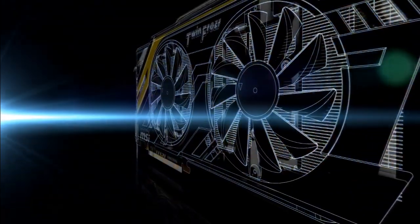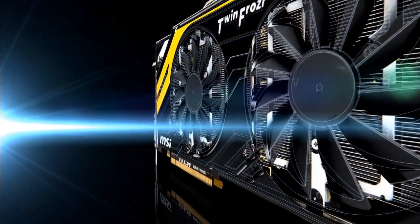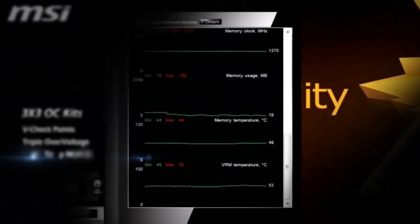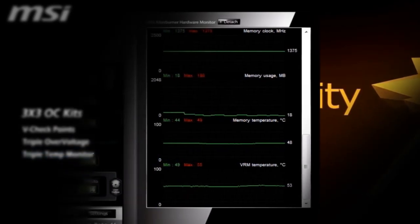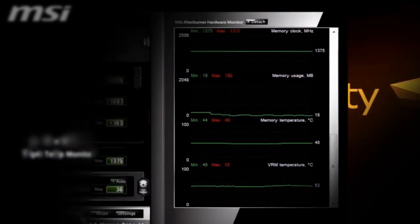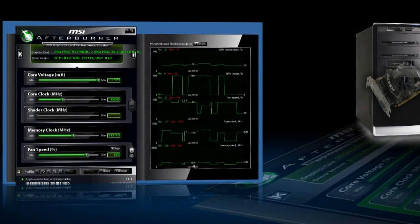It also depends on the settings we chose, meaning the frequency and voltage. All of this is monitored by Afterburner as one of its functions called Hardware Monitor — the name itself literally tells you everything you need to know.